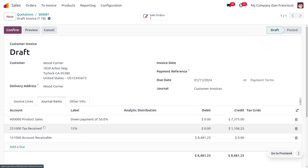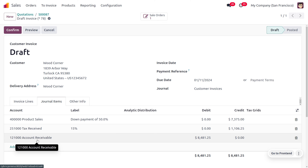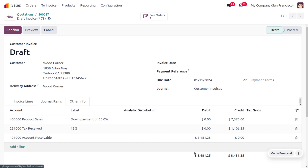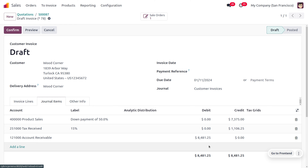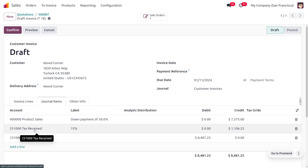Under the journal items, we can see the product sale account, the tax received account, and the account receivable. Account receivable comes under the asset account, and it describes the amount owed to the business by customers for goods or services that have been delivered but not yet paid. In simple terms, it represents money expected to be received from the customer, so it will be considered under the debit side because as the asset increases it is marked under the debit side.